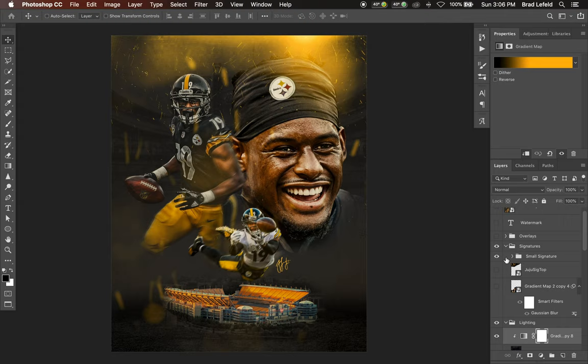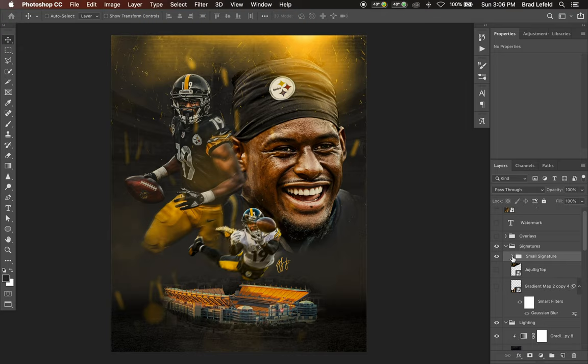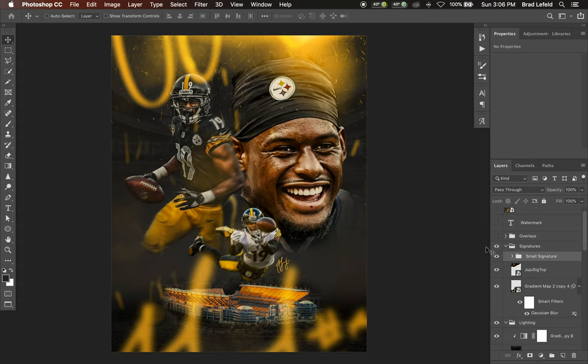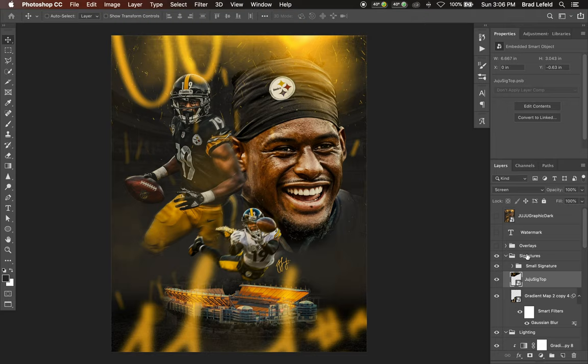Then we've got some signatures. I've got a small signature of JuJu's — just a photo of his signature with a couple of gradient maps on it. I have a whole separate video on how I add signatures, so go ahead and take a look at that. I also have two other versions of his signature blown up and slightly blurred, set to Screen on top of everything, just to add a little depth.